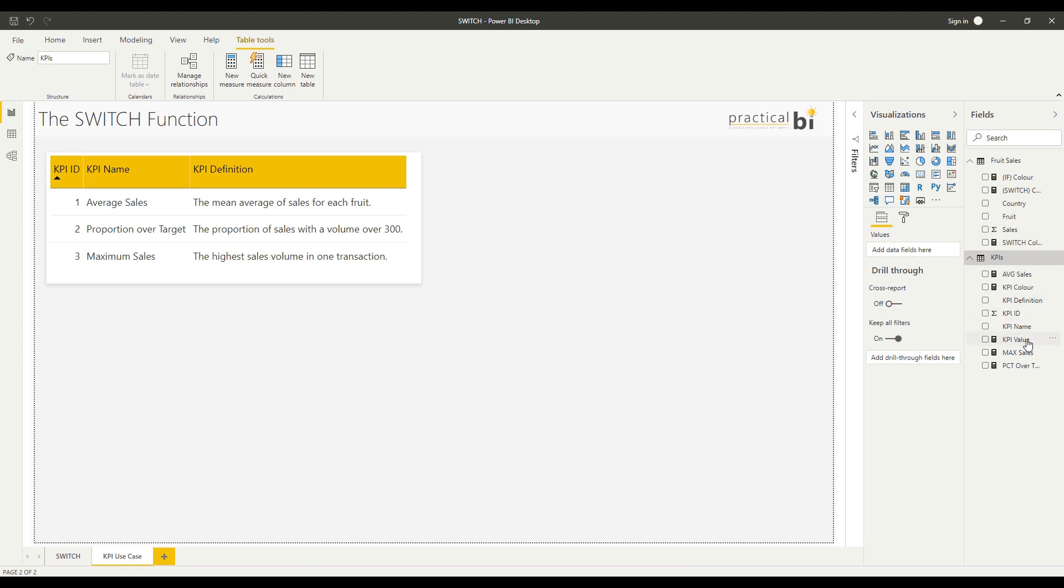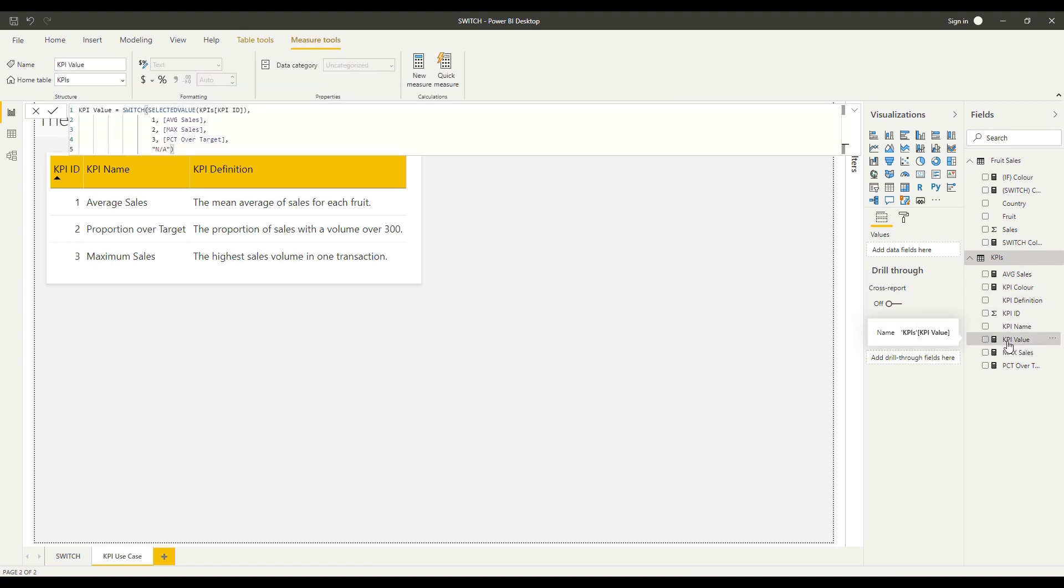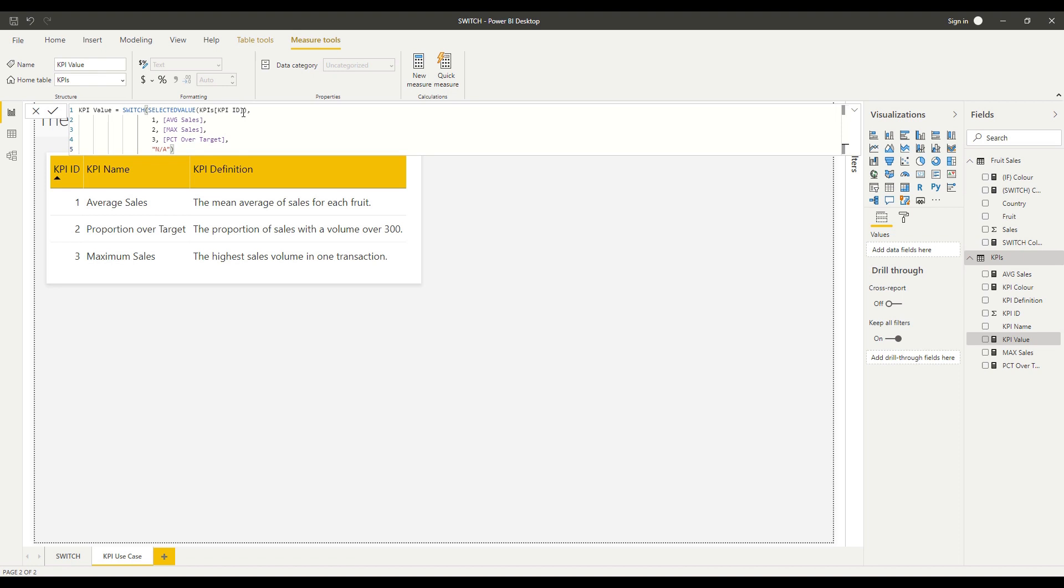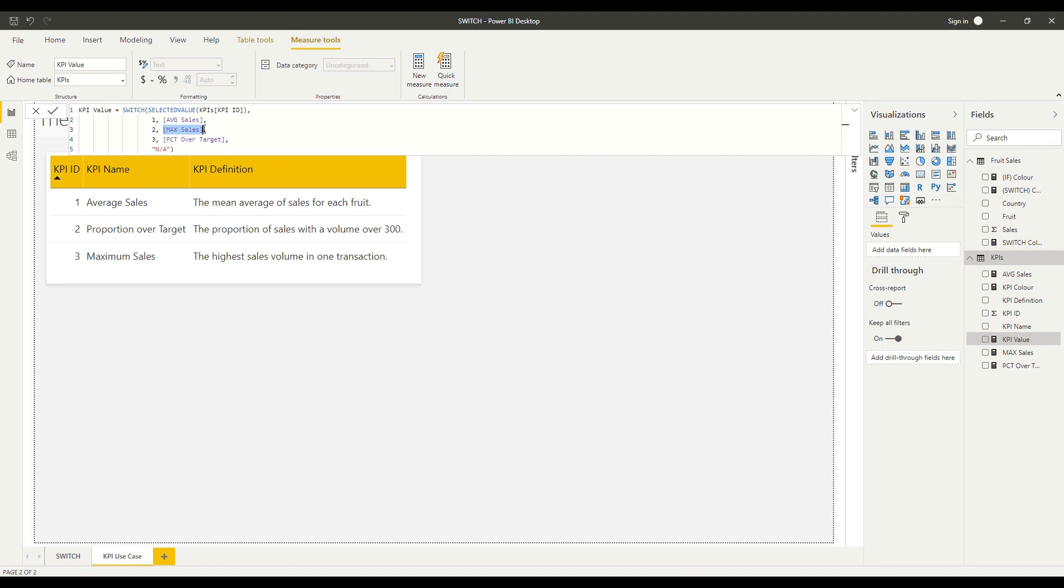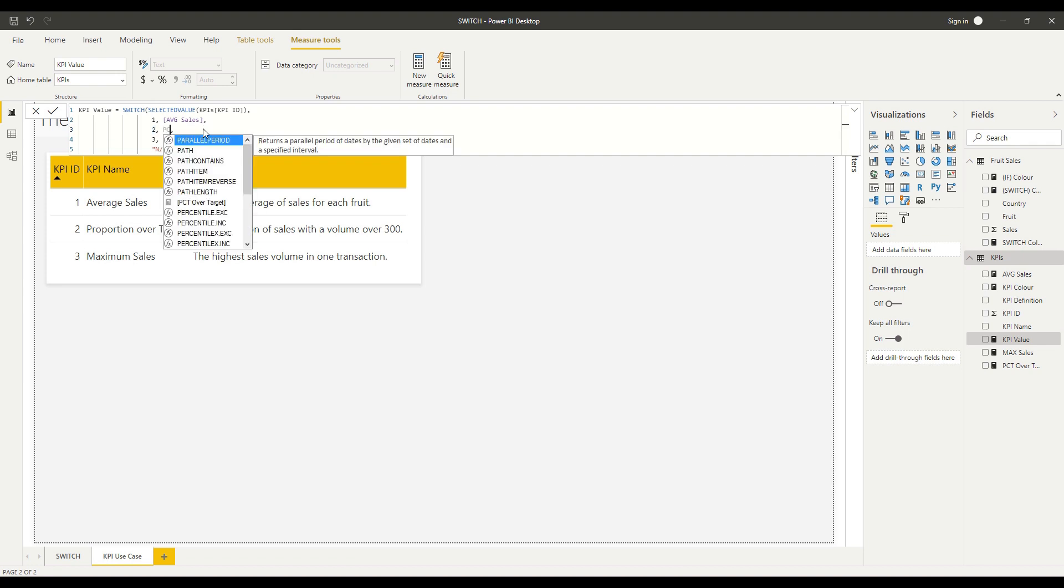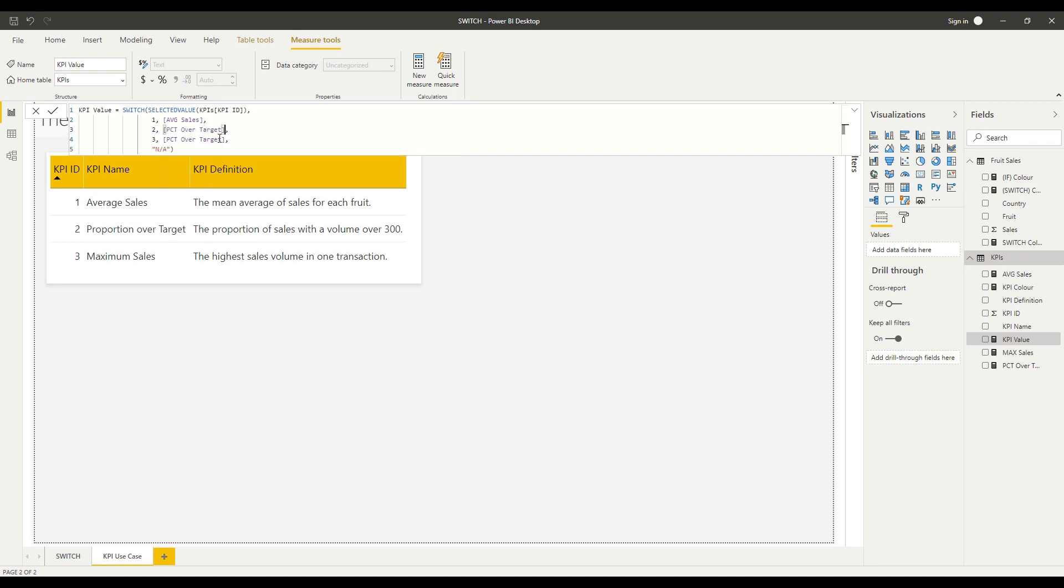I've called my SWITCH function KPI value over here, and what I've said is I want you to base the calculation that you do on the KPI ID. So my KPI ID column 1-2-3. I'm saying if that KPI ID is 1, then give me the average sales, which is what we've got here. If it's 2, this should be the percentage over target, the order being incorrect there.